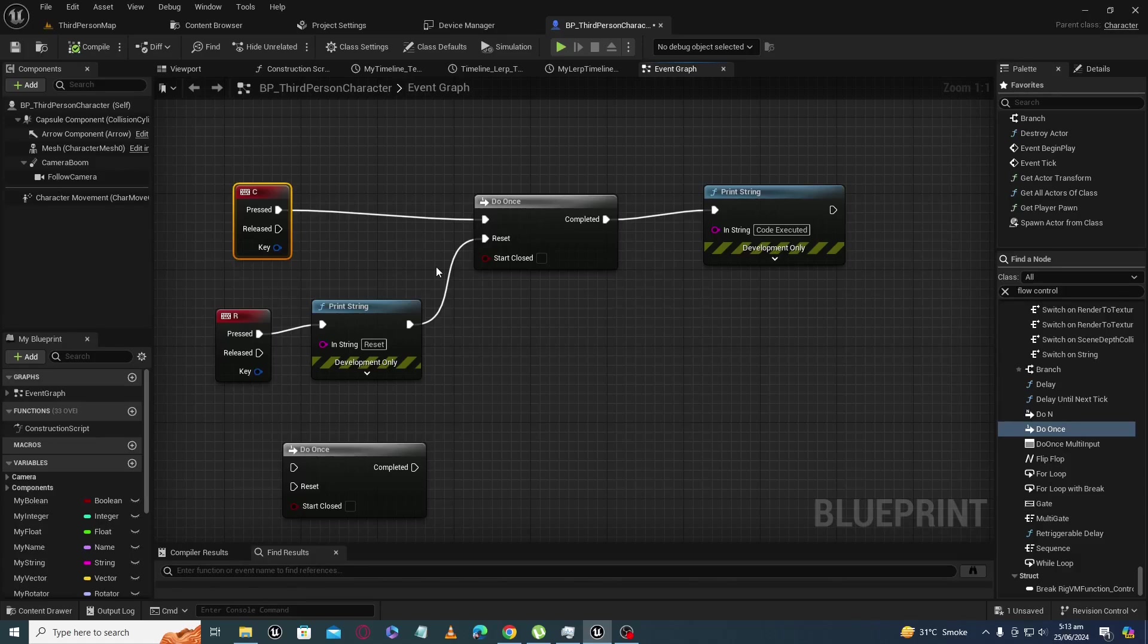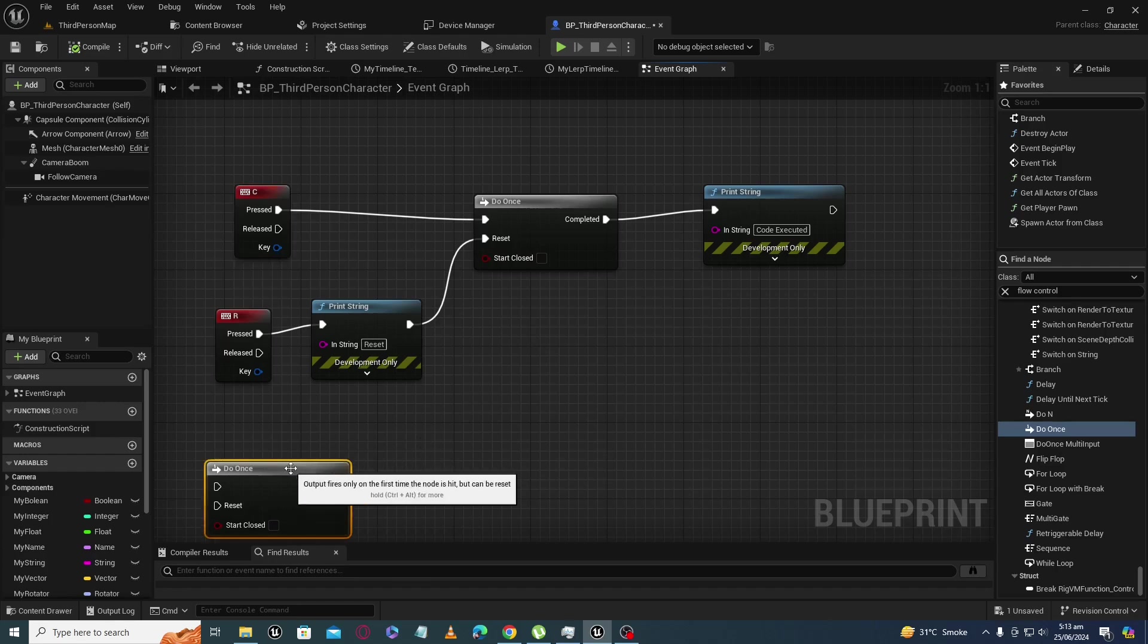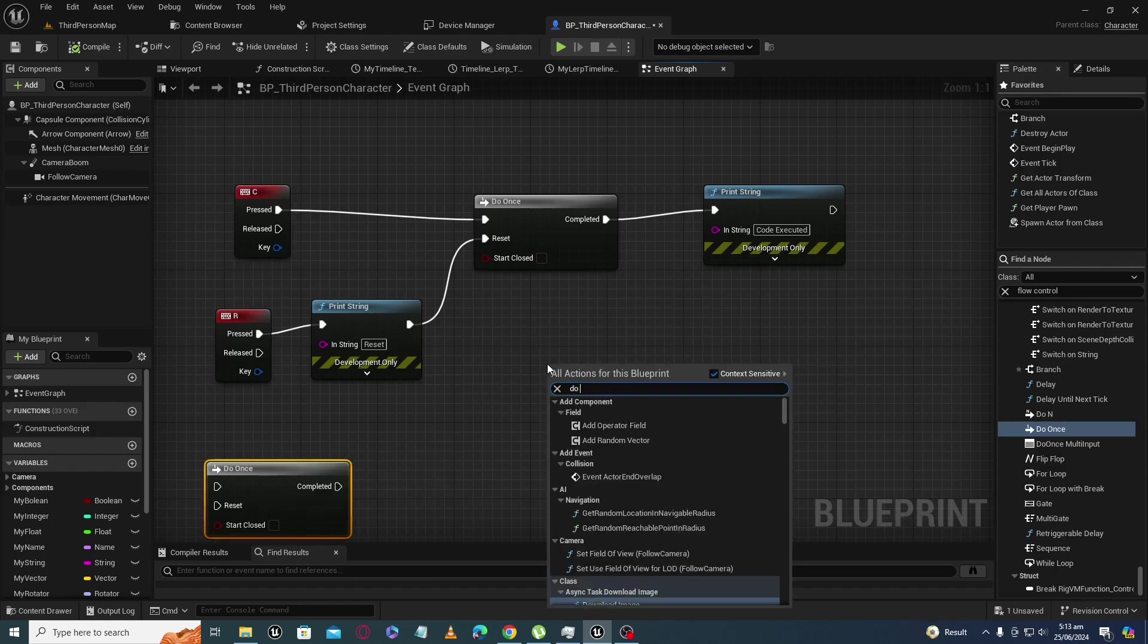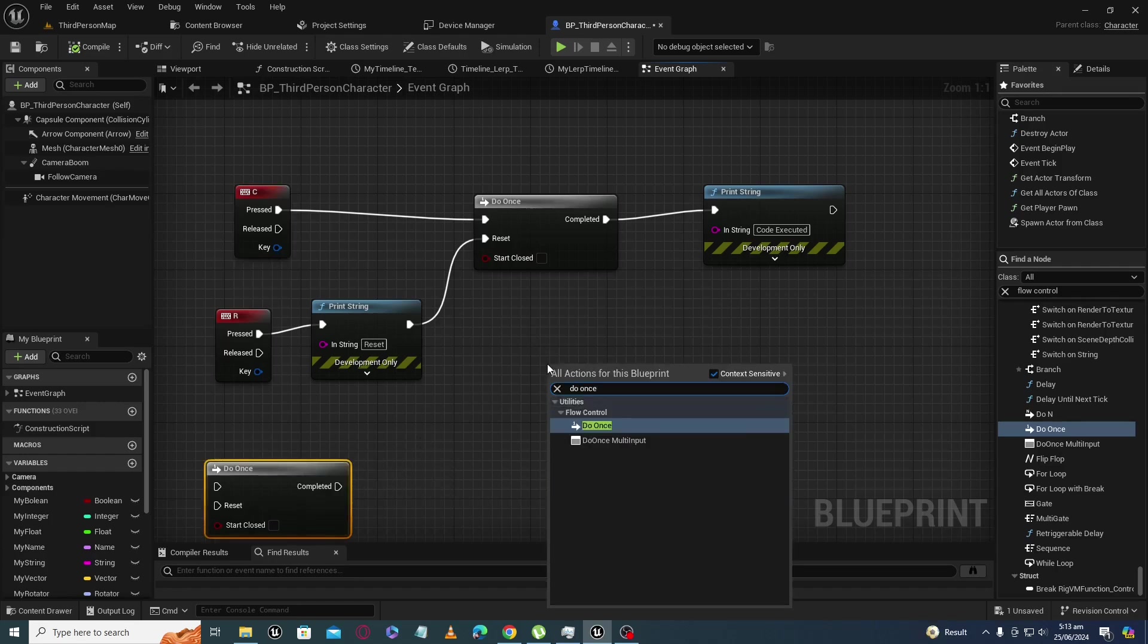Assalamualaikum. What is Do Once node? You can get the Do Once node by writing 'do once' here.